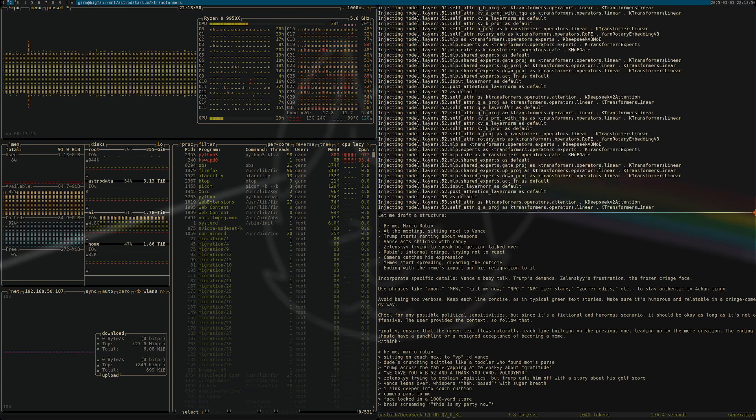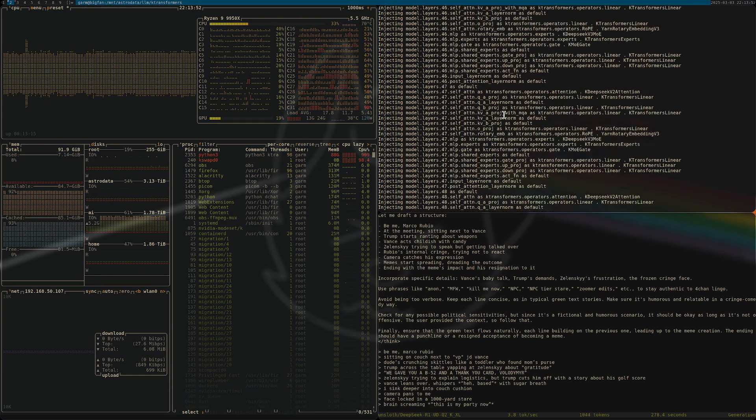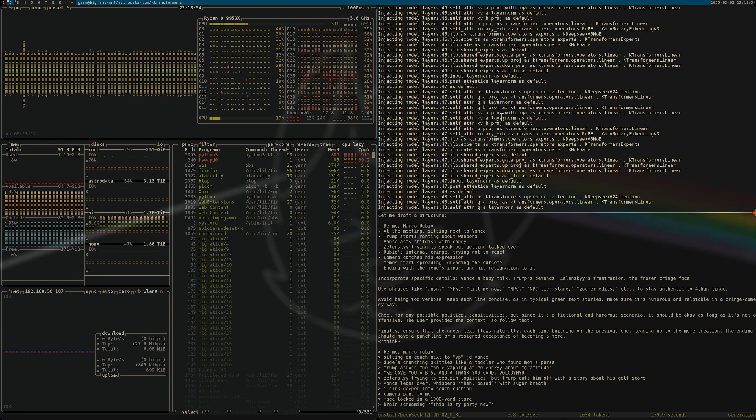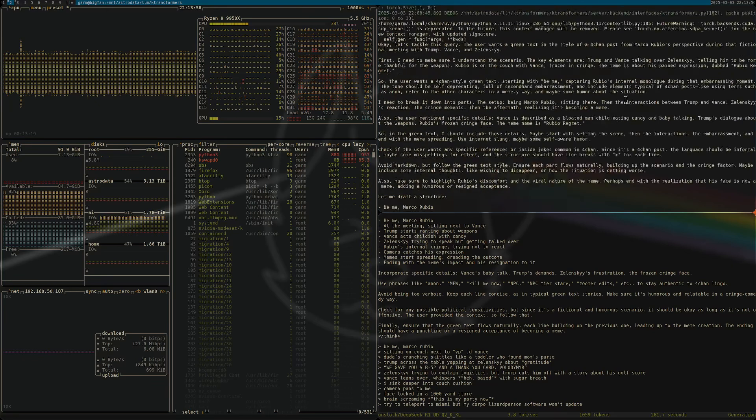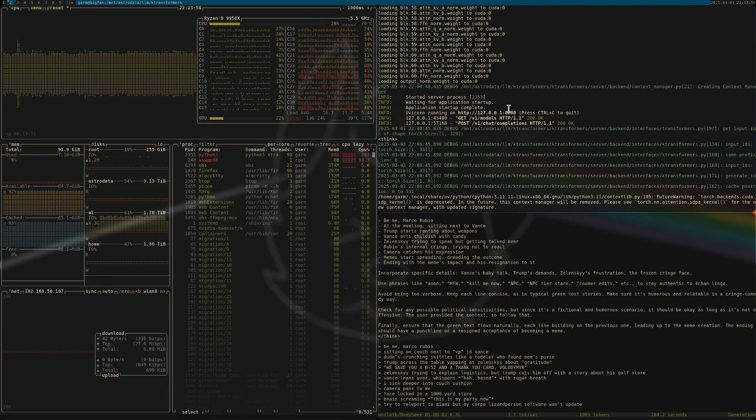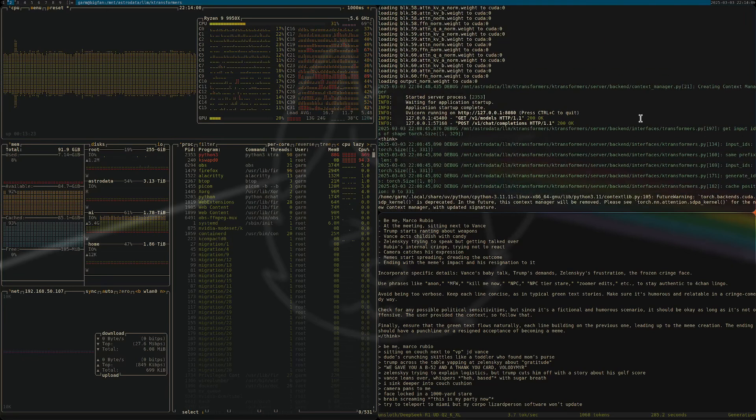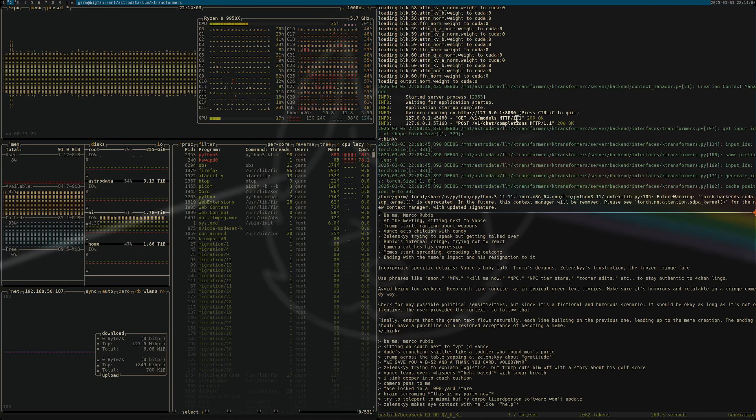The Unsloth quant, the Q2 KXL Unsloth dynamic. So anyway, I started it up and I built this version of K transformers. It's a couple days old, the tip of main. They print new stuff in all the time.